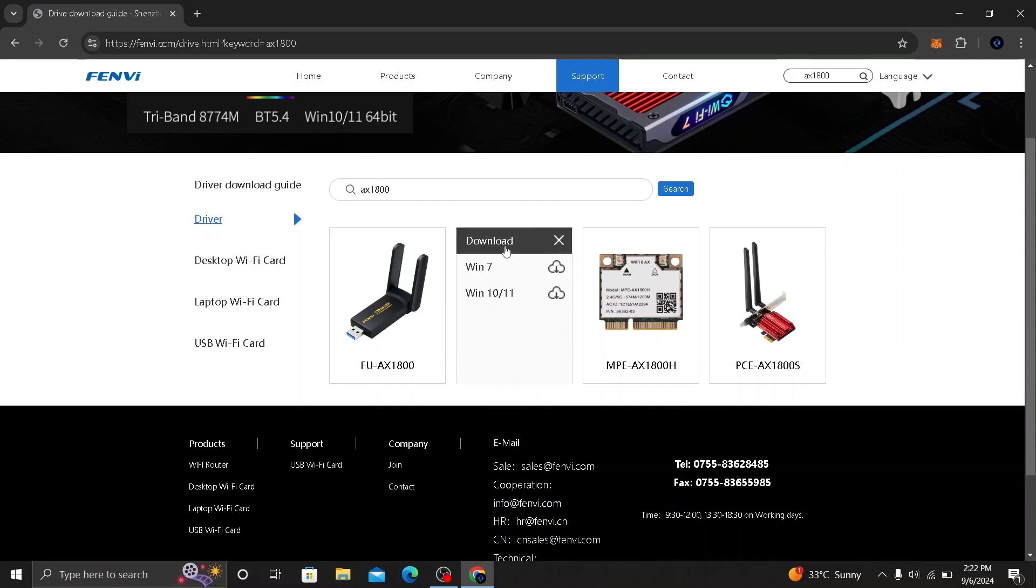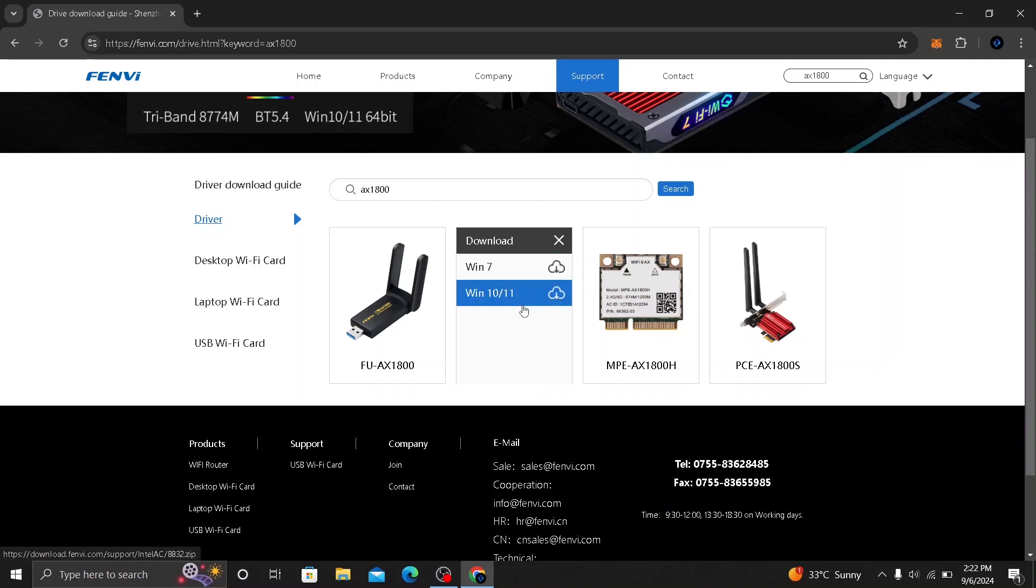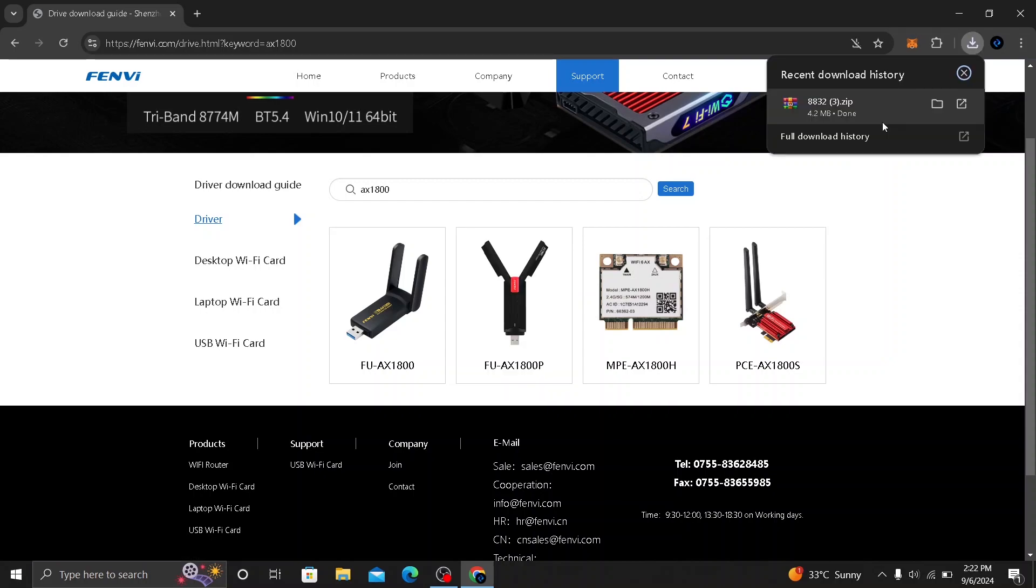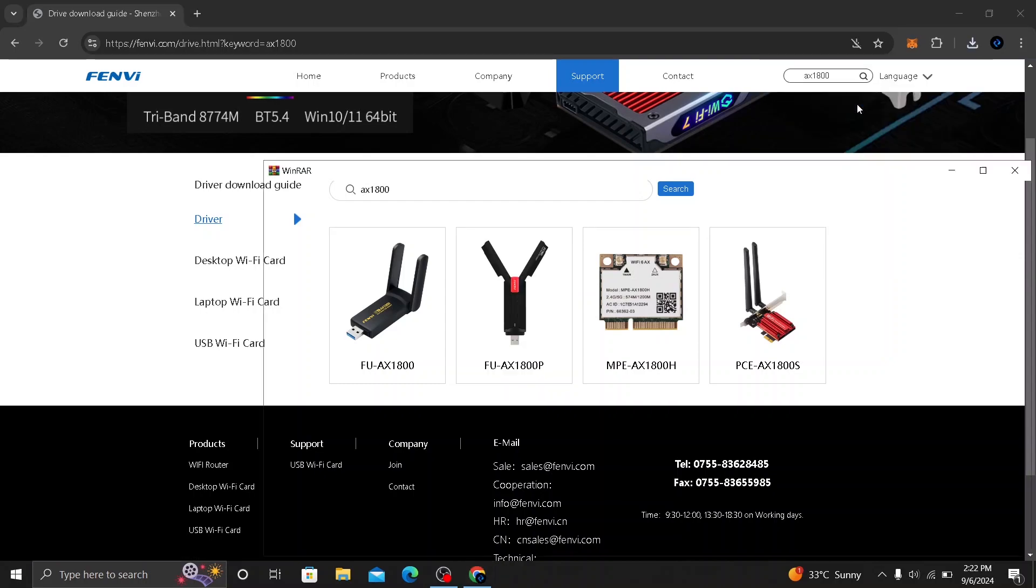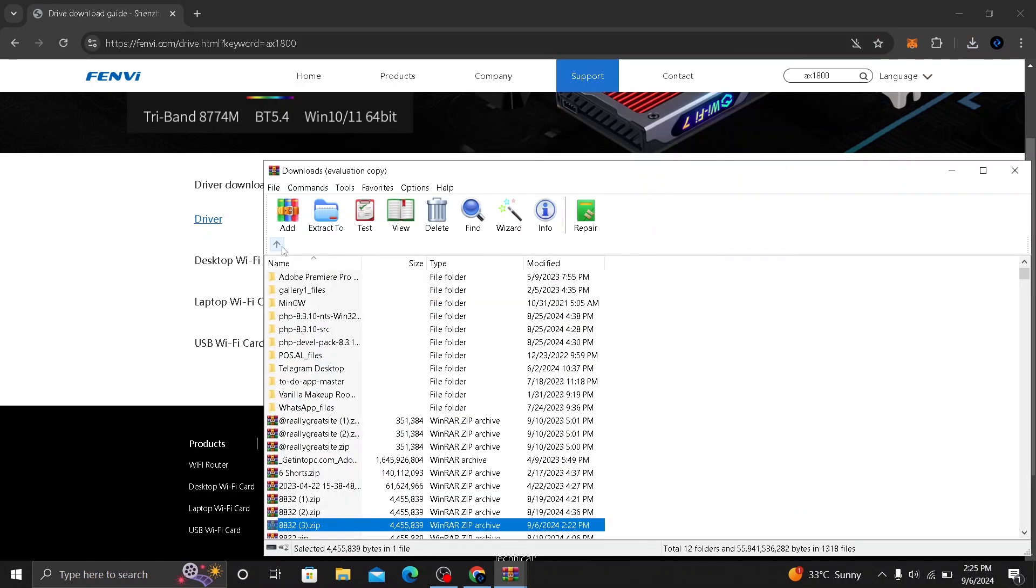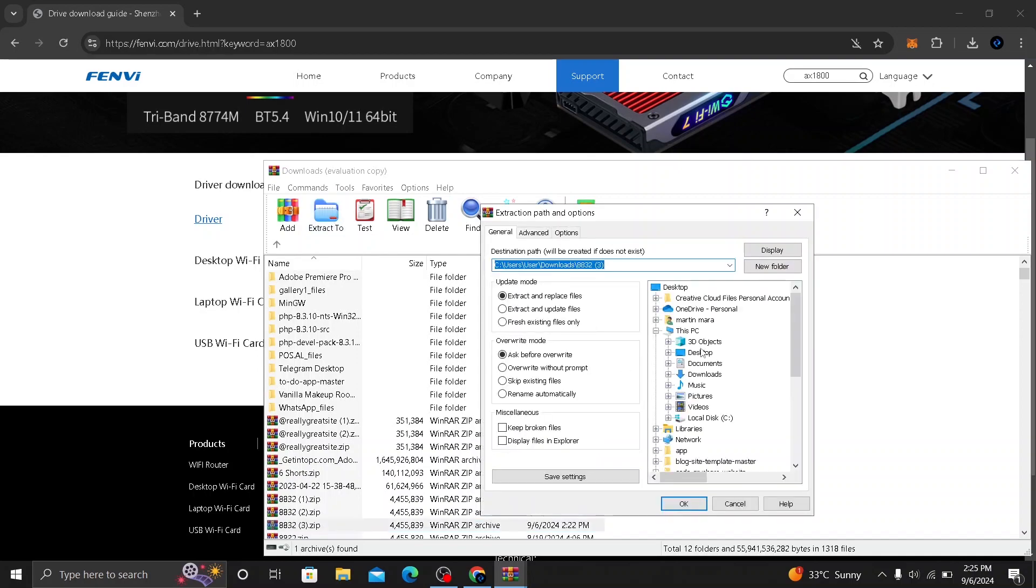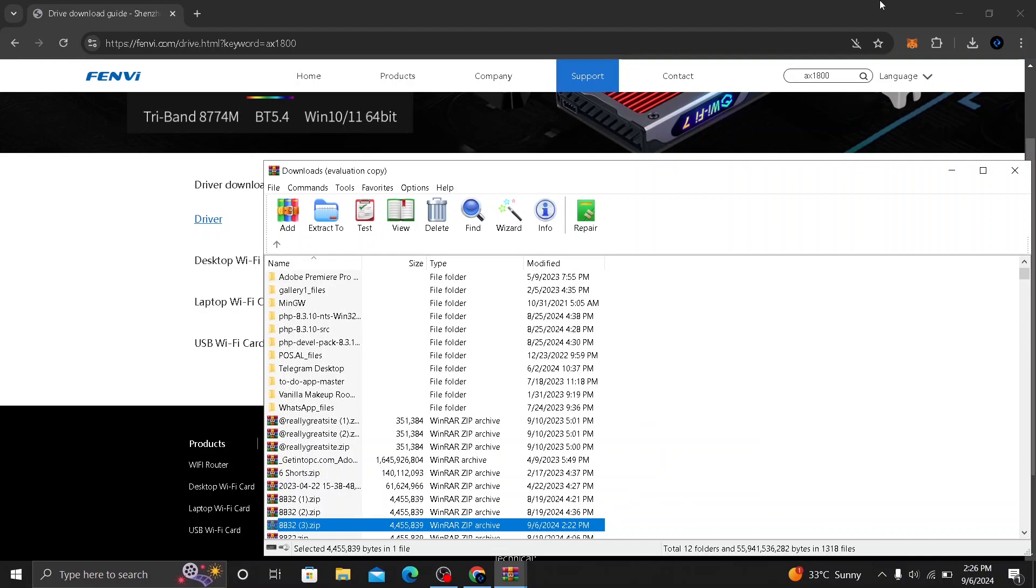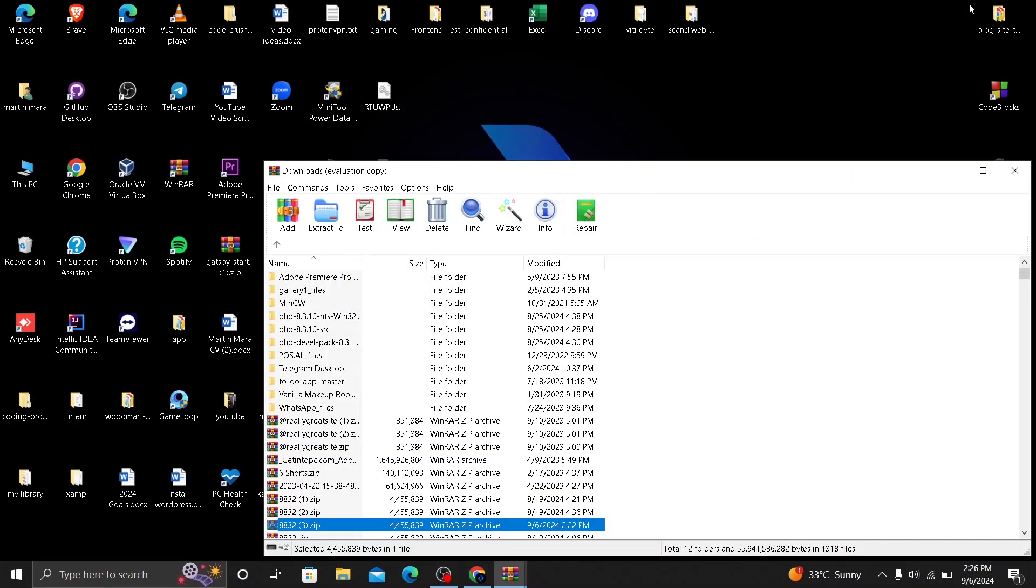Here you will have the versions to download for Windows 7 or Windows 10 or 11. I will download the Windows 10 or 11. The download is done. I will open the zip file. On your folder, go back and make sure you select the zip folder and click on extract to desktop and select desktop here. Click on OK and the folder will extract to the desktop.